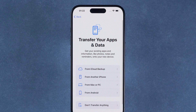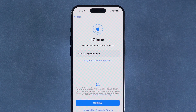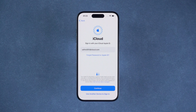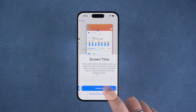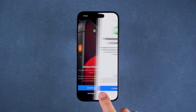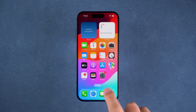Without backing up data in advance, we usually use Restore iCloud Backup. iCloud will back up your data regularly. Sign in to your Apple ID to restore the backup. Select the most recent date backup option and wait for the iCloud backup data recovery to complete. Then after the iPhone setup is complete, you can use your iPhone normally.